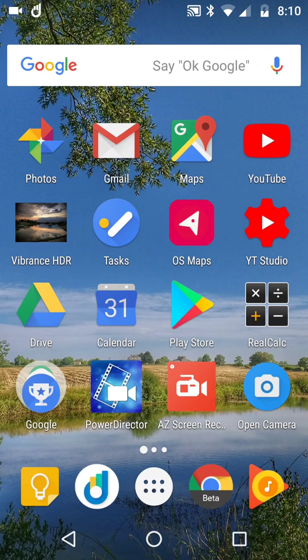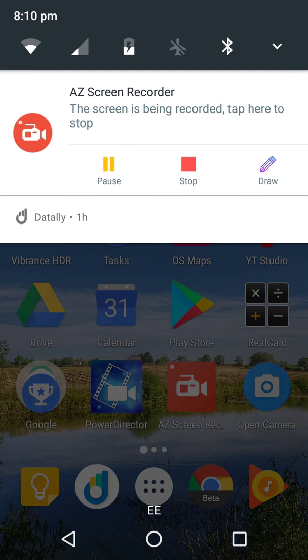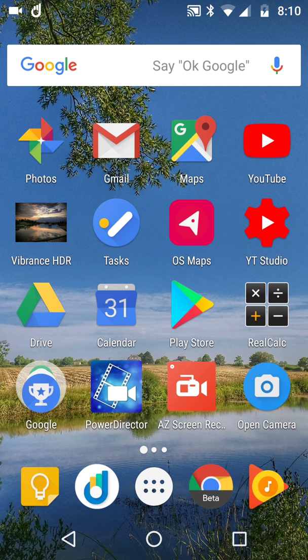You'll notice at the top left of the screen there's a little Datally thing that says 1H. I presume that's one hour. This is an update about Datally, by the way.